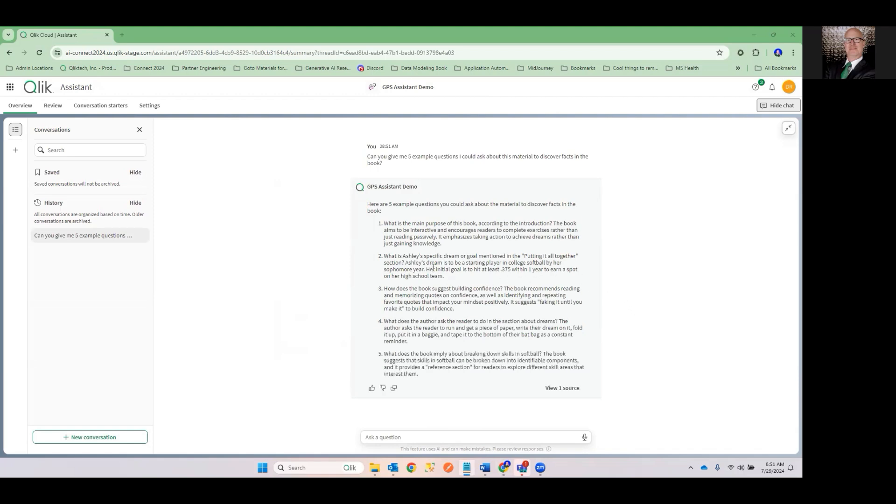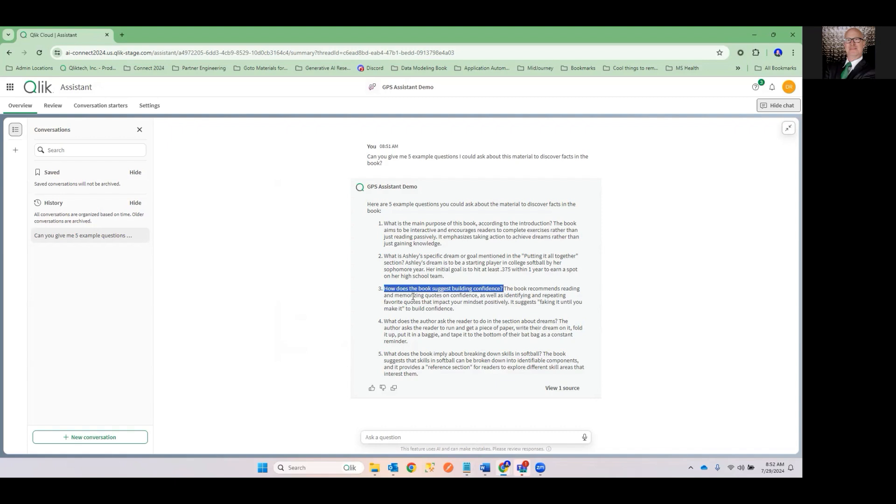And it's going to come back with, hey, here's some great ones. If I read the character Ashley, I could ask what was her specific dream. And gosh, it gives me that information. How does the book suggest building confidence? Oh, here's how it would do that. Well, I could take those questions, copy them out and go ask those questions if I wanted to. But the fact is that not only does Answers give you the questions, it gives you the answer then.